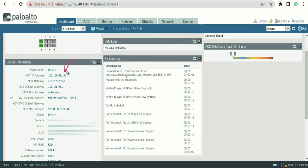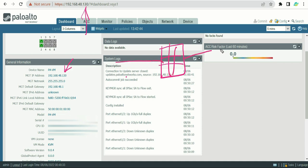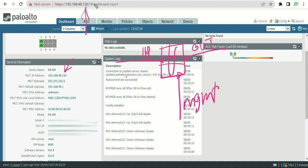Next is the management IP address — the same IP we use to access the firewall. This management interface is an out-of-band interface, meaning it does not participate in production traffic. A firewall typically has multiple interfaces, and the two basic ones are the inside interface and the outside interface; the management interface is separate from both.